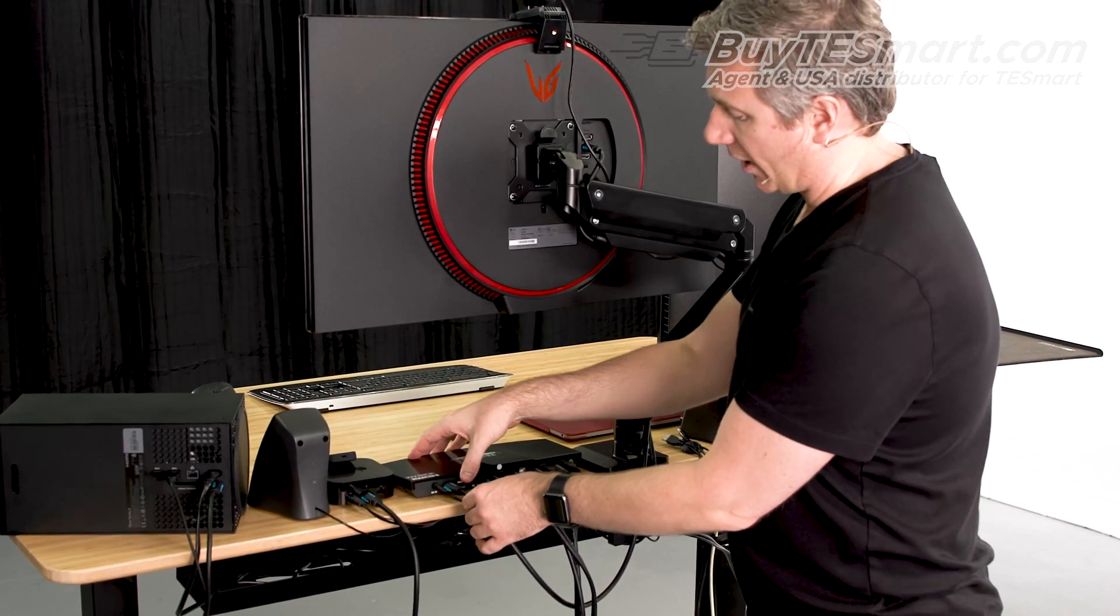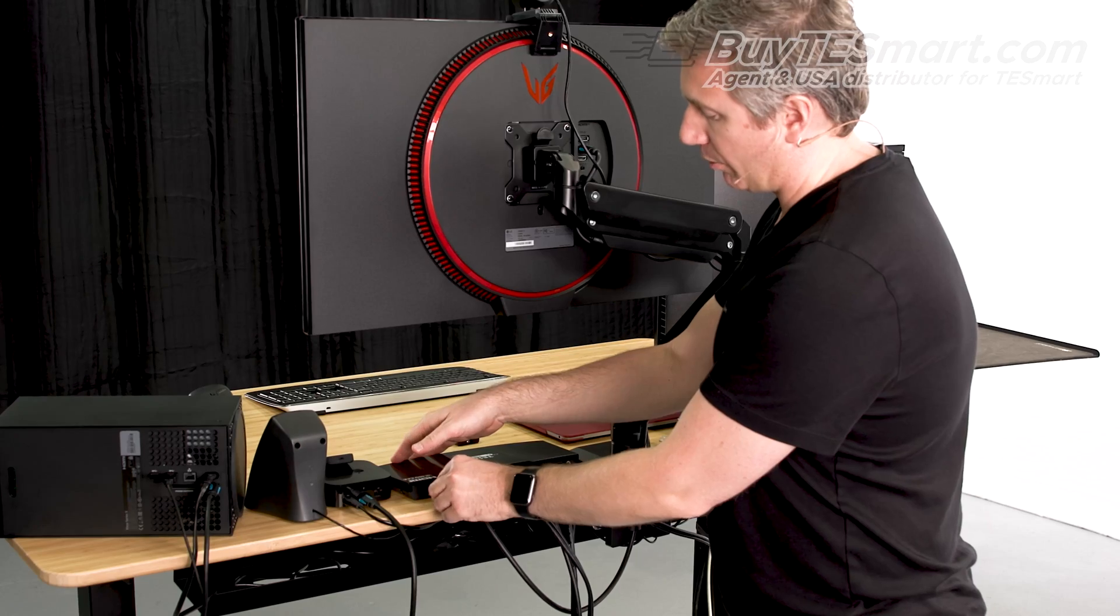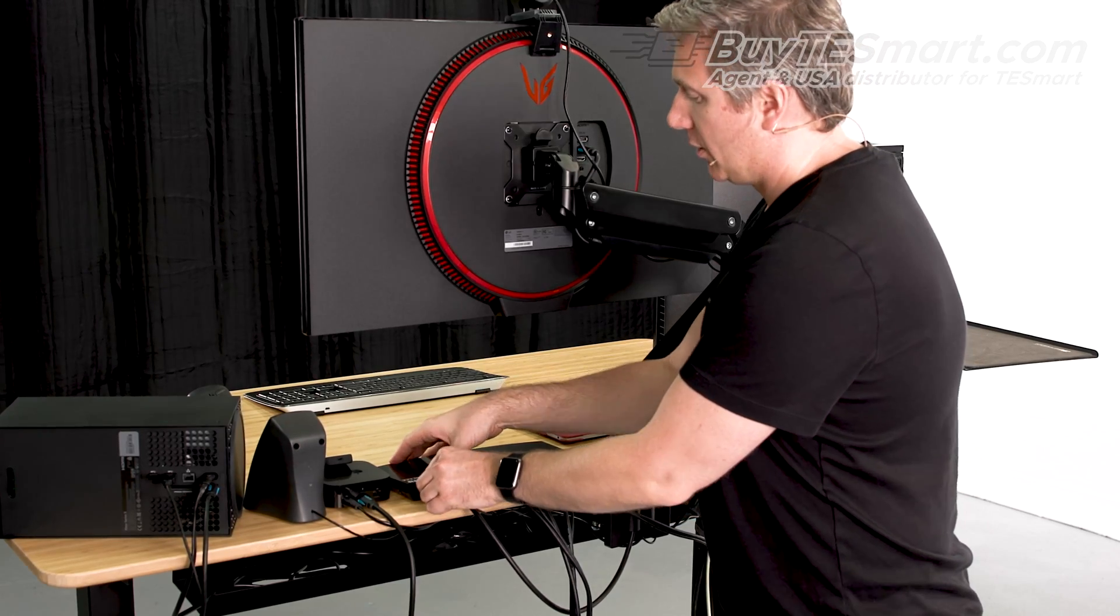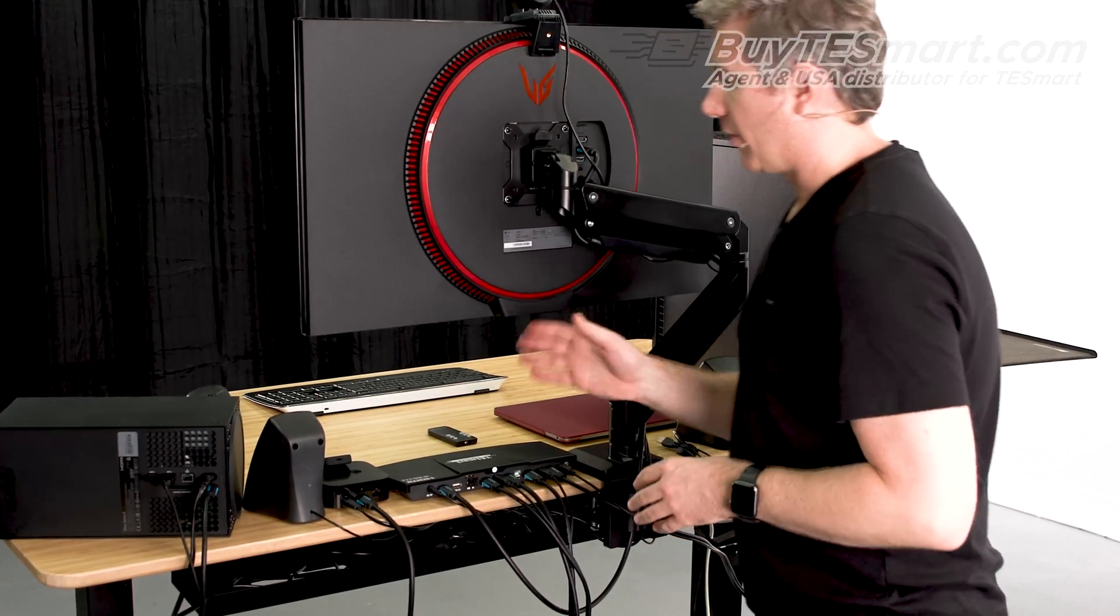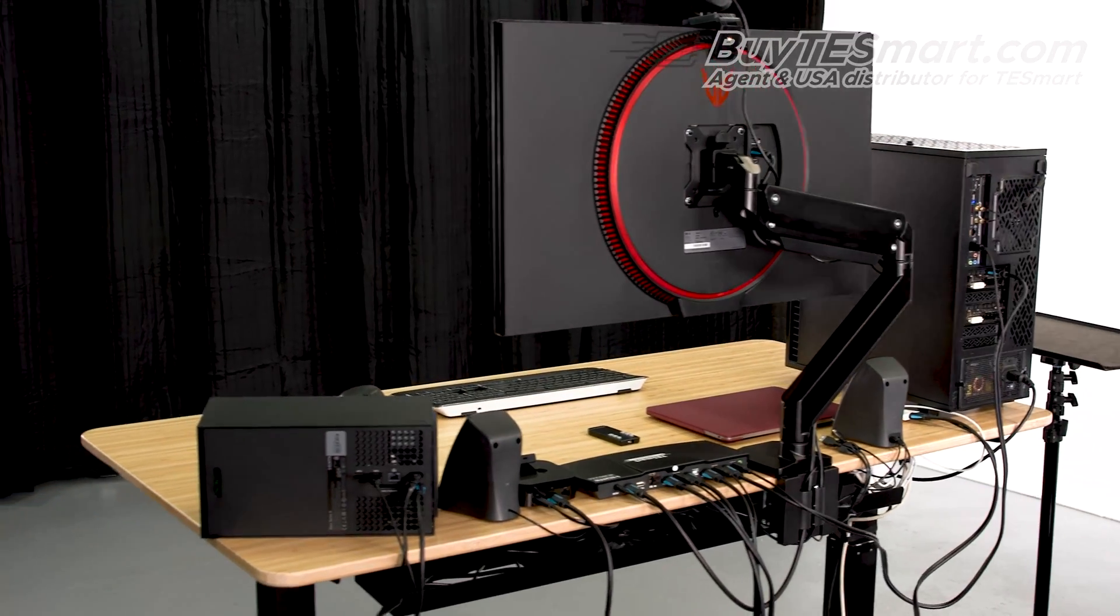We've got our video output, and then just to save time, we've already run power here. So, let's go to the front of the desk, and let's turn this on.